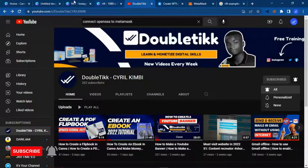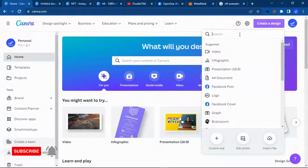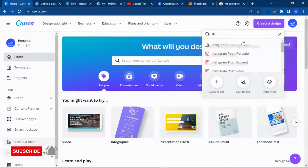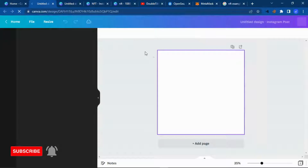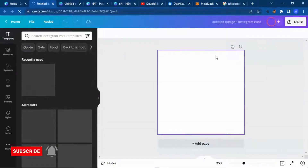Let's get in and start working. Create a new design and I'm going to use the Instagram post format. I'm just going to search for Instagram and use this square version of the Instagram post, and that is the format of an NFT — something like that — which we are going to use to upload to the marketplace.